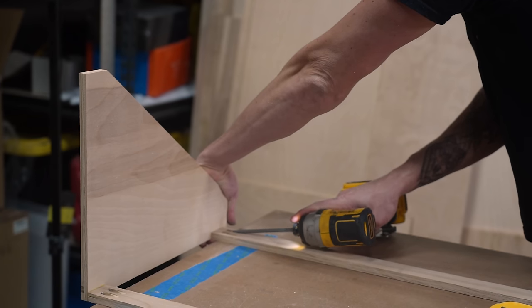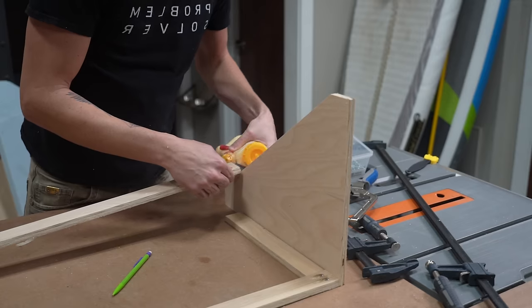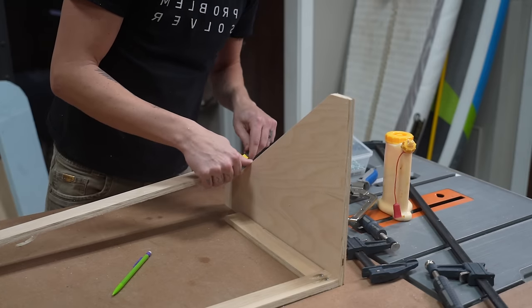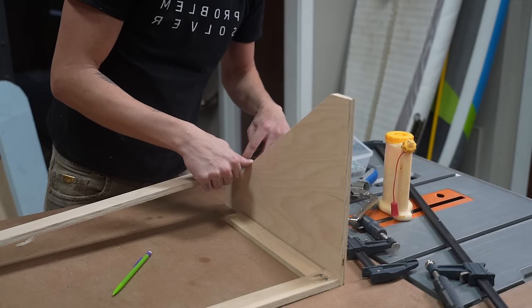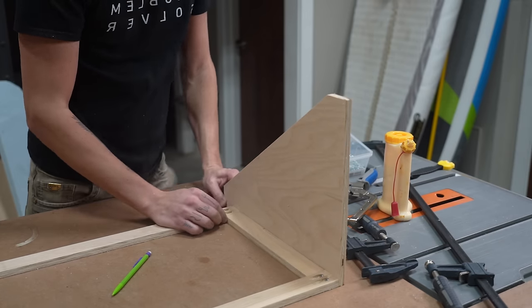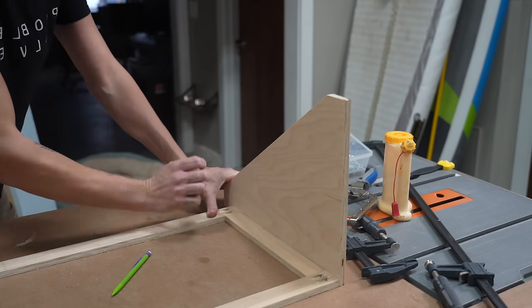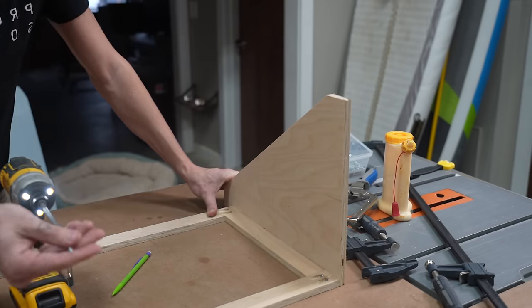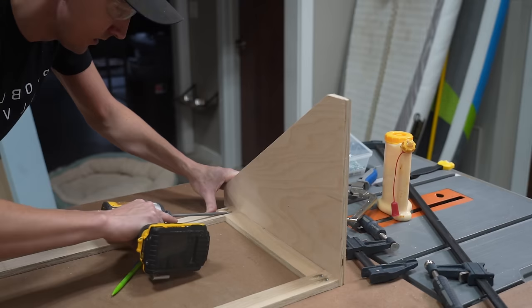Then we attached our second horizontal brace to the verticals using a spacer so that we could make sure that our braces were completely even and parallel.